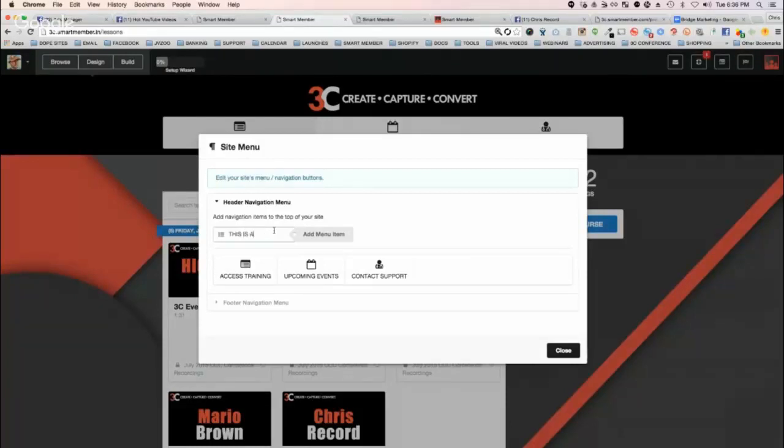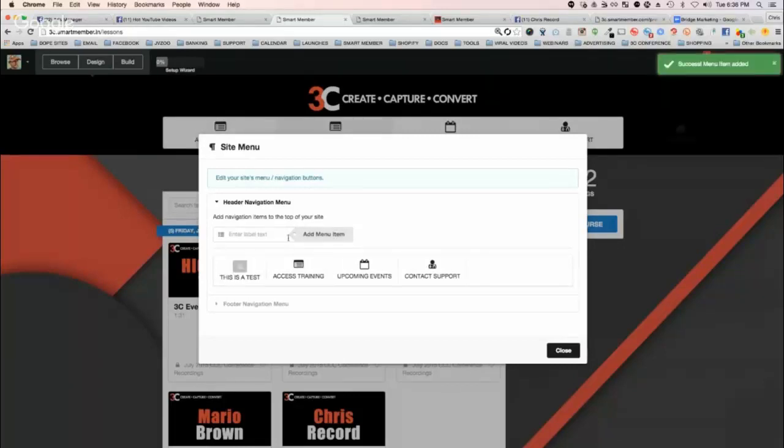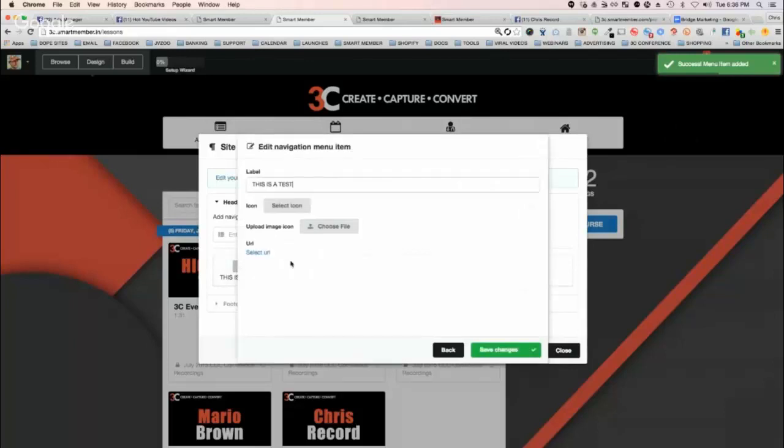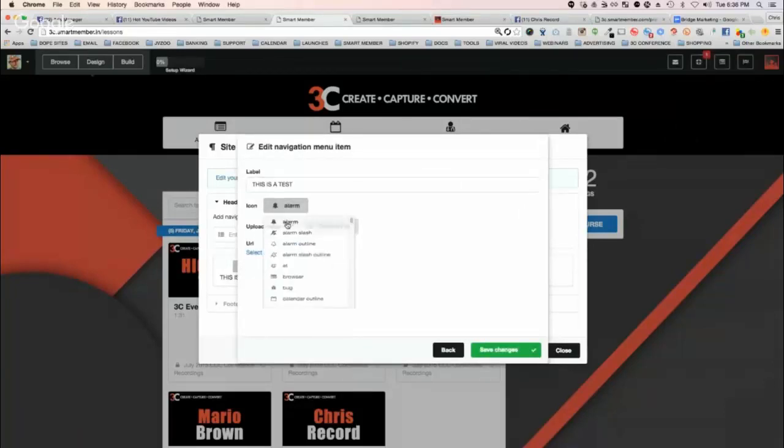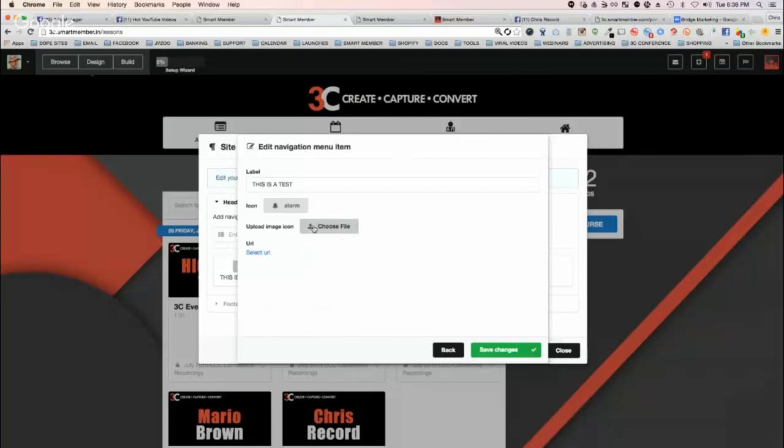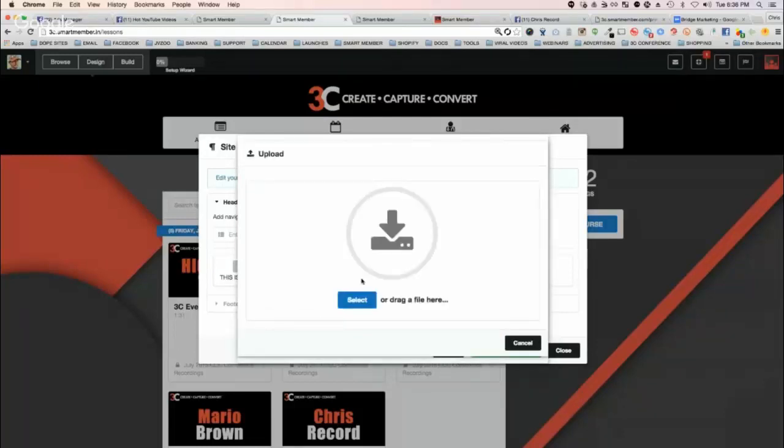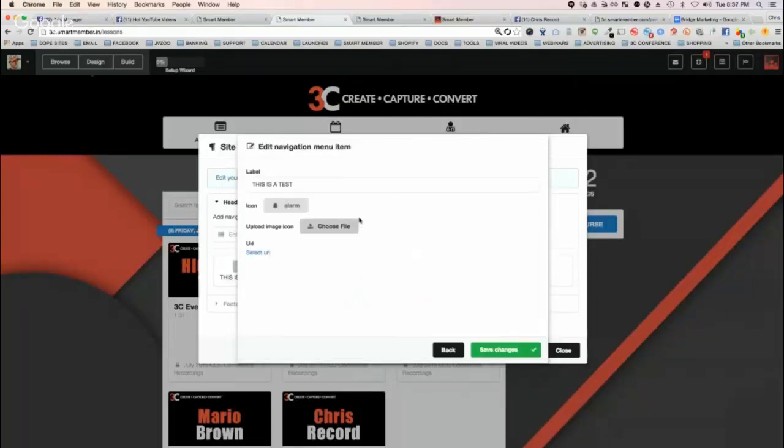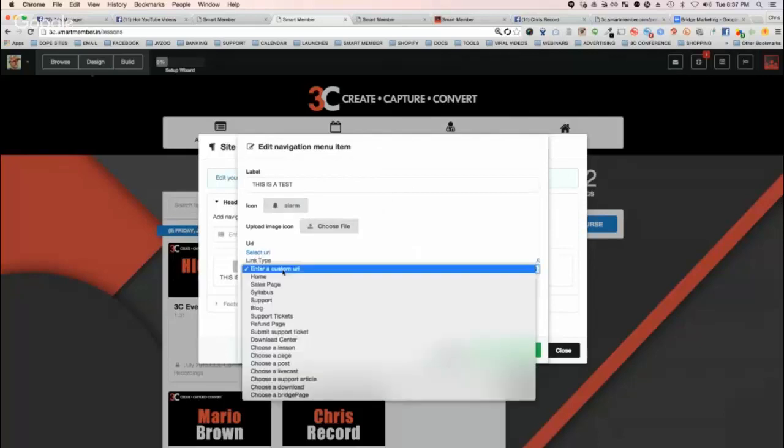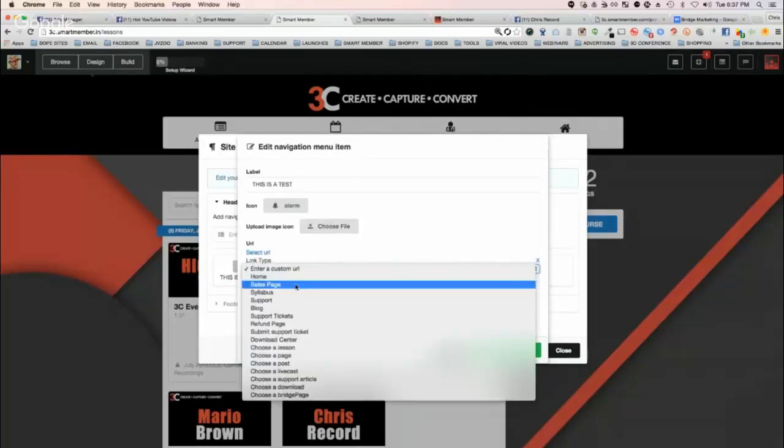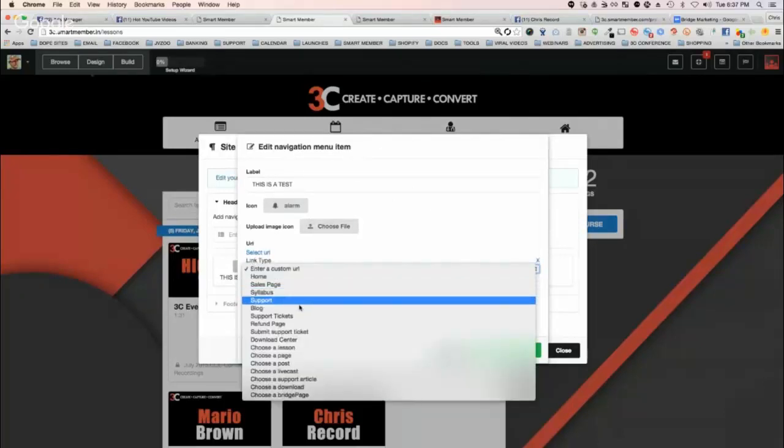If I wanted to add like a module or menu item, I can select an icon or upload my own icon if I want. I can select a URL and have it go to the sales page. You can do a lot of cool stuff.